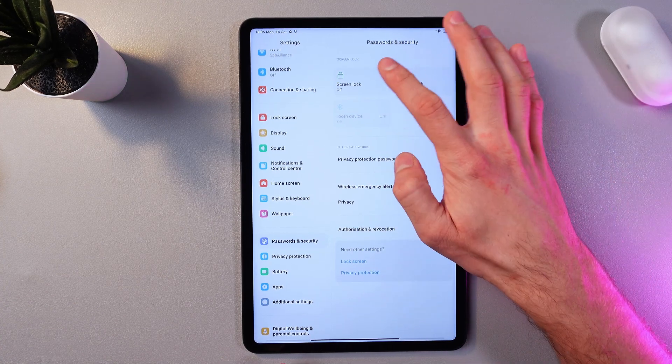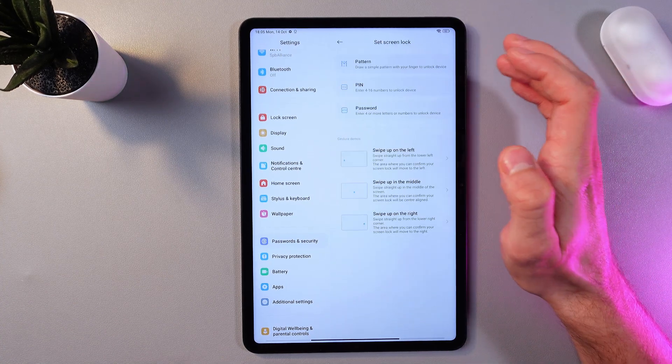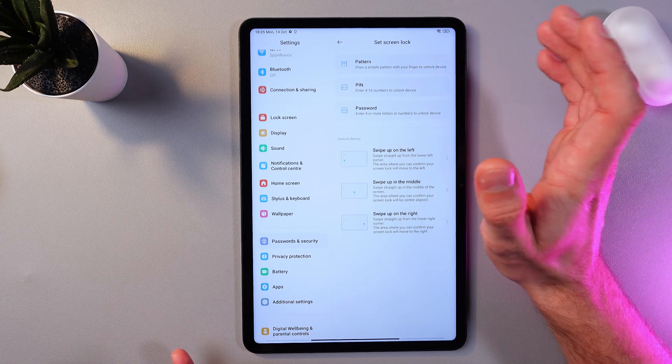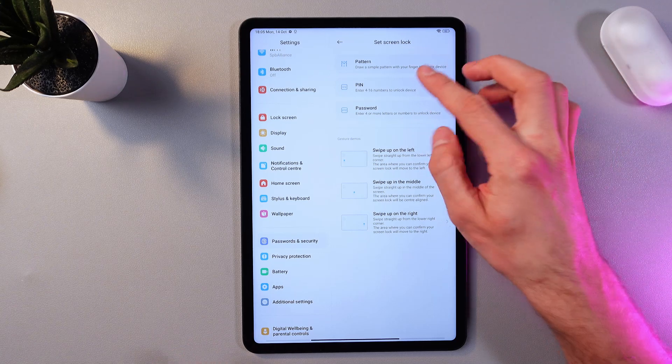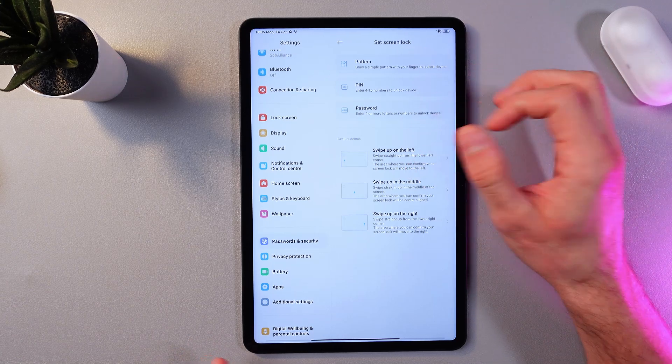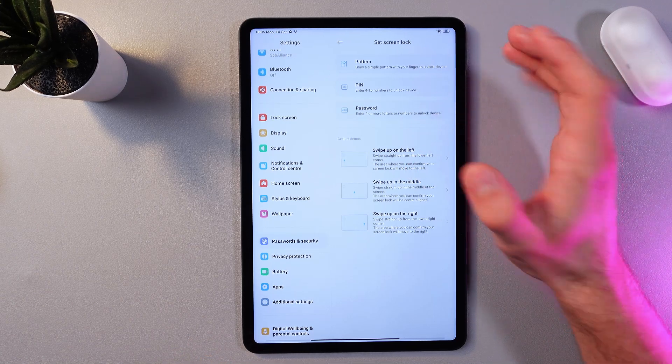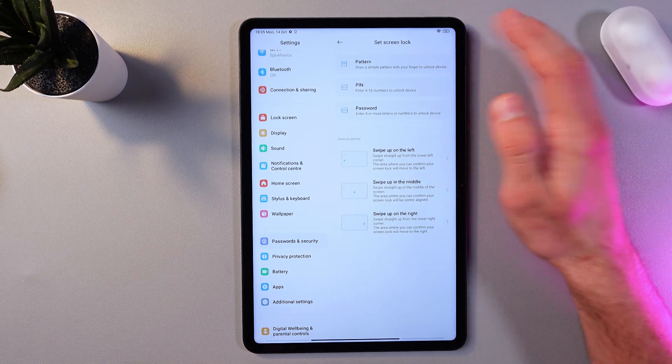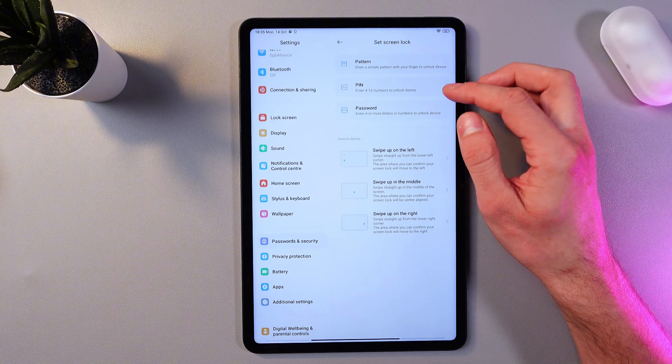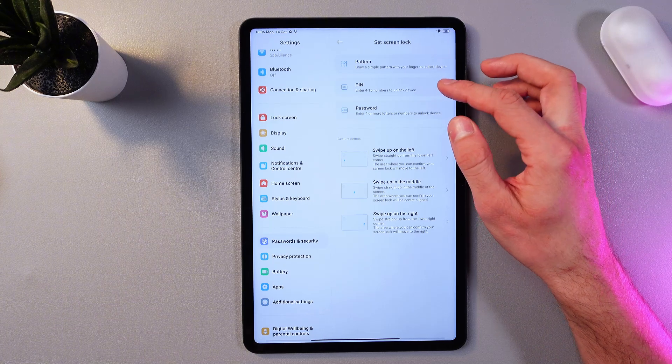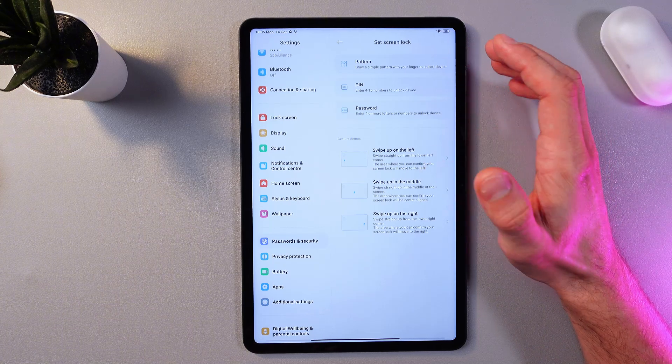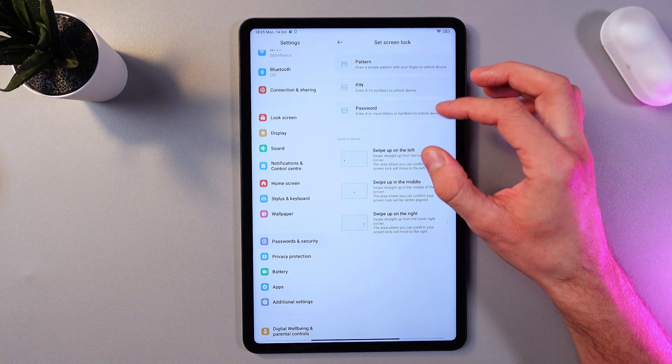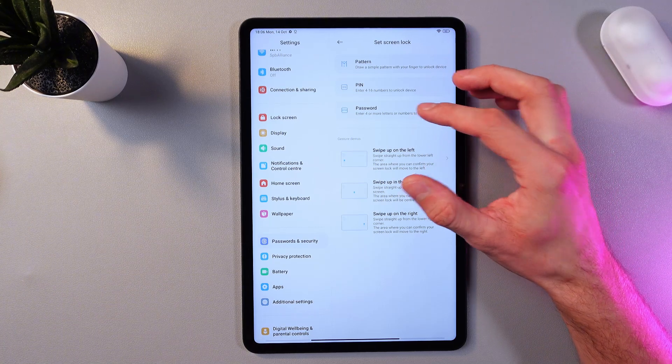So first of all, let's start with screen lock. Now you can add pattern, pin, or password. For a password, you have to enter at least four characters. For pin, between 4 and 16 digits. And for pattern, connect at least four dots.